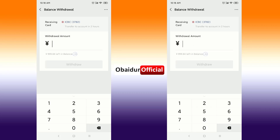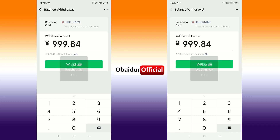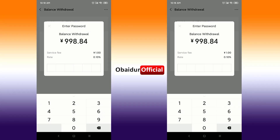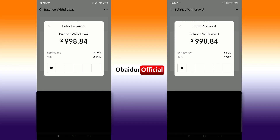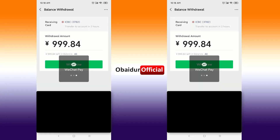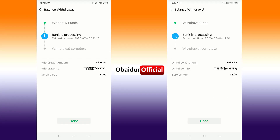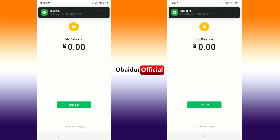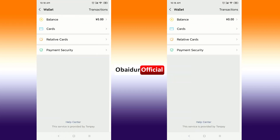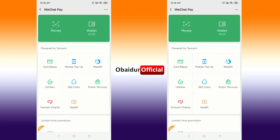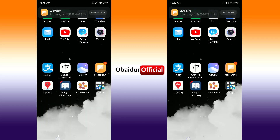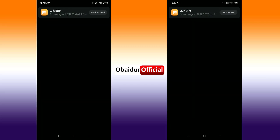I want to withdraw the full amount, so I'll click on All and press Withdraw. Then type your password to confirm.